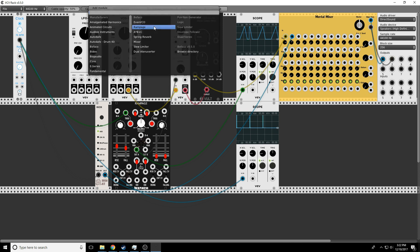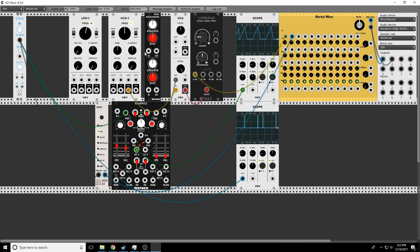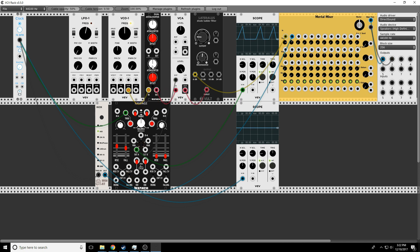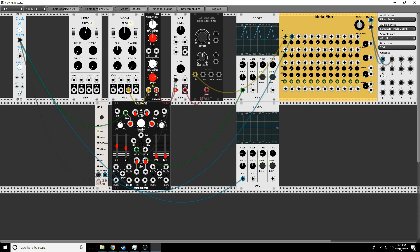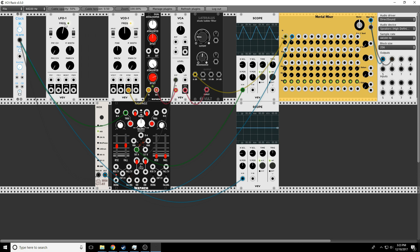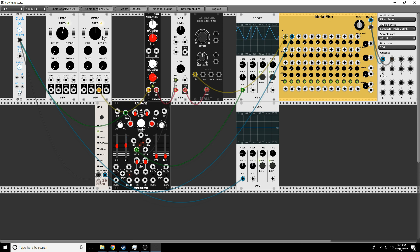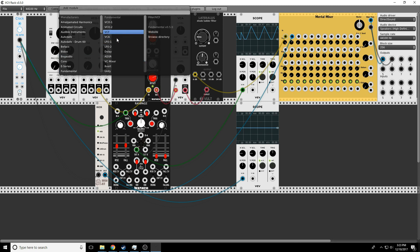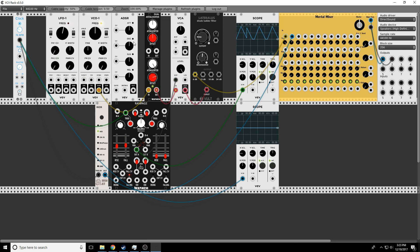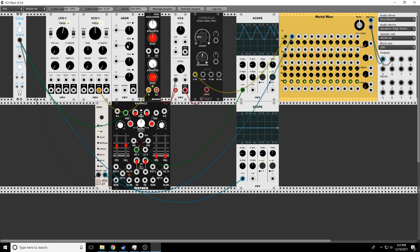What we have here is the rise. Let me put the ADSR back up here. The rise is basically the attack knob here, and the fall is the release knob here. We basically don't have these middle two, but it works off a trigger instead of a gate. See, I can just click the trigger.